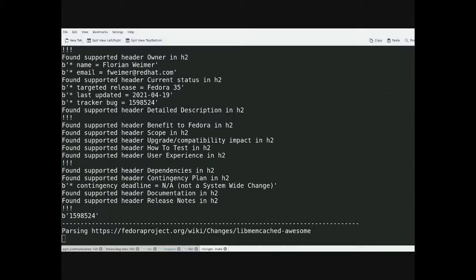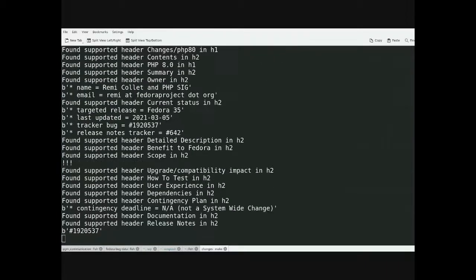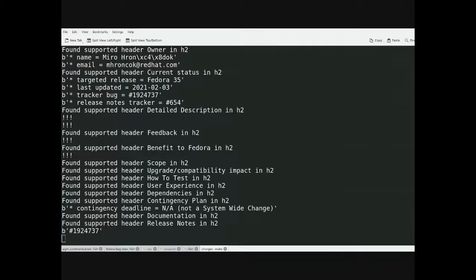This is something you probably want to run on a regular basis even when you're not processing changes, especially as we get further along the development cycle so that the change page has the most accurate information.